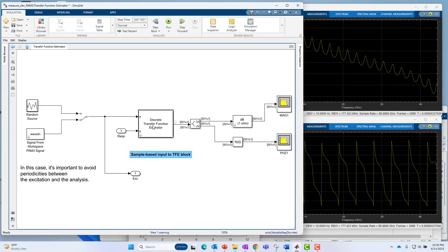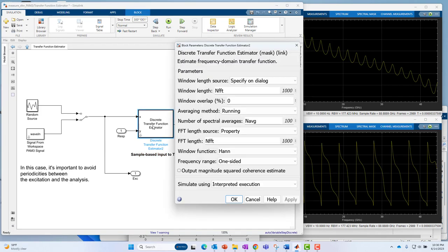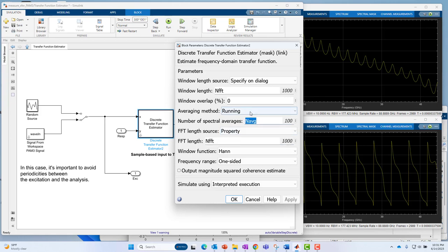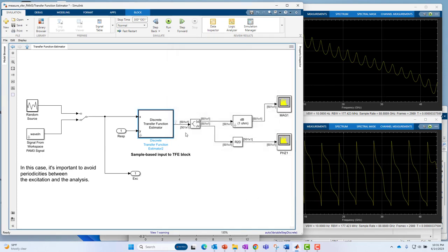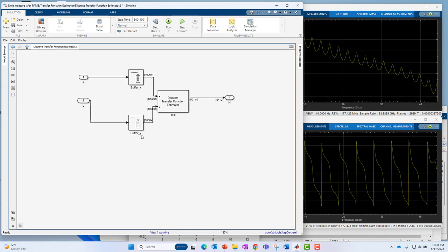And on this block, you just configure things like, well, how big is the FFT, how many averages you want to do, what type of averaging do you want to do, that sort of thing. And then it computes essentially under the hood. It's computing cross spectrum divided by auto spectrum, and that's under the hood of this block right here. That's all actually in system object form. You don't see a block diagram of that.